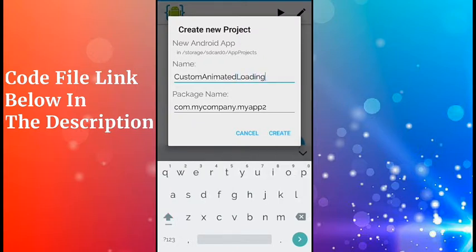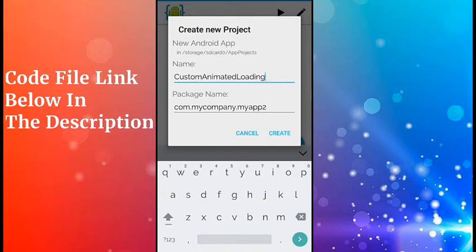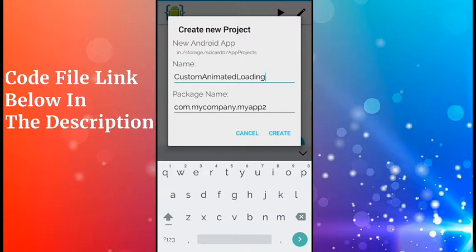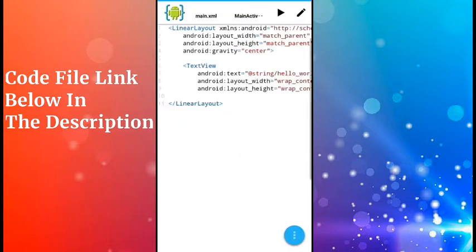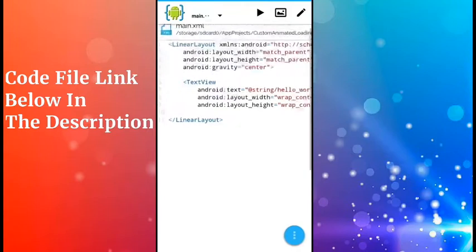I'll name it Custom Animated Loading. I'm not changing the package name, but you can set any name as you wish. Now I click on the Create button. After clicking Create, it's building the basics of your app. Now it's loaded.